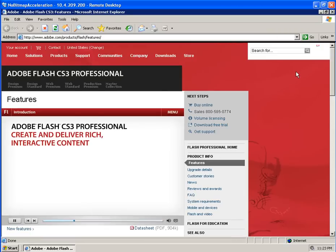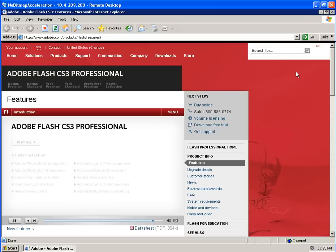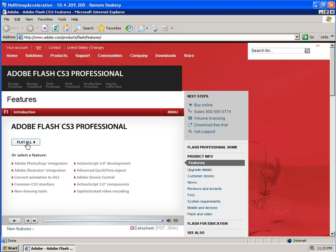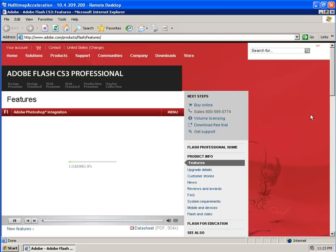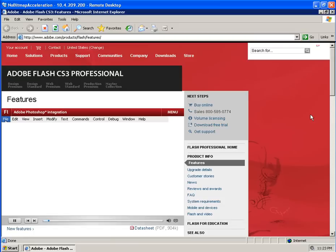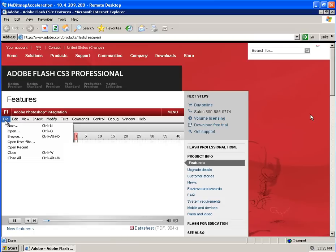Adobe Flash CS3 Professional is the leading application for creating and delivering interactive content to audiences around the world, regardless of platform. Now with Flash CS3, you can import native Photoshop files.